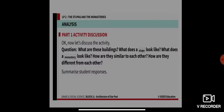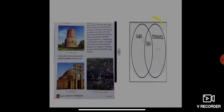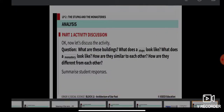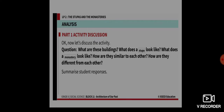Coming back to the activity discussion portion, let us discuss the activity questions: What are these buildings? What does a stupa look like? What does a monastery look like? How are they similar to each other, and how are they different from each other? I hope you have recorded your answers.